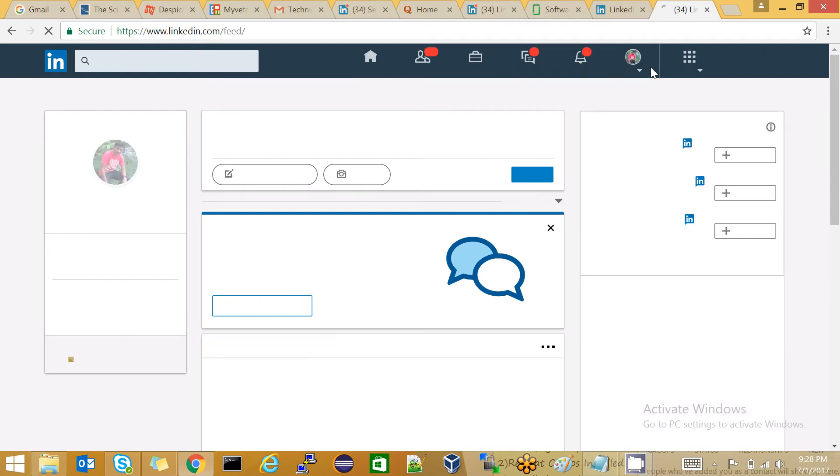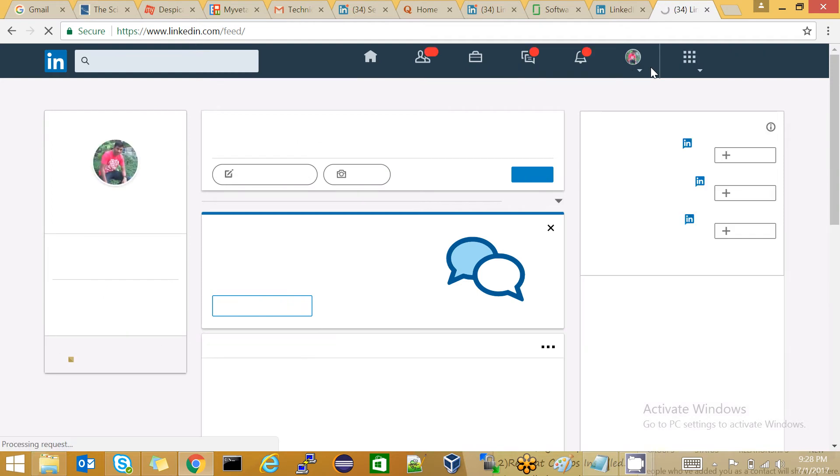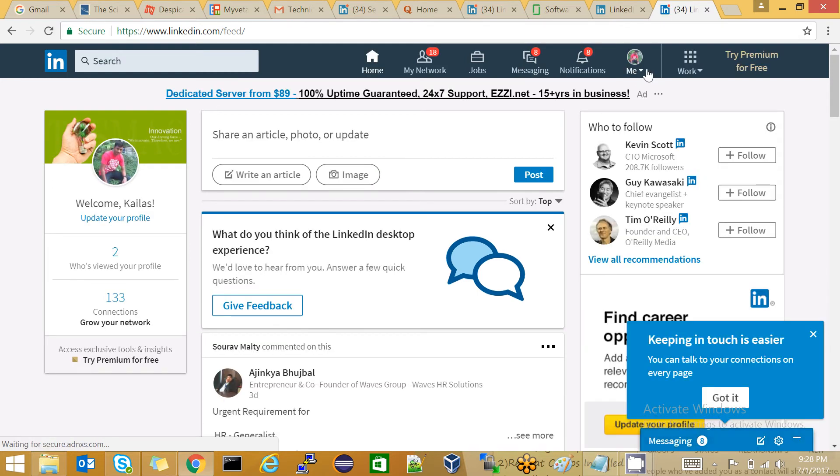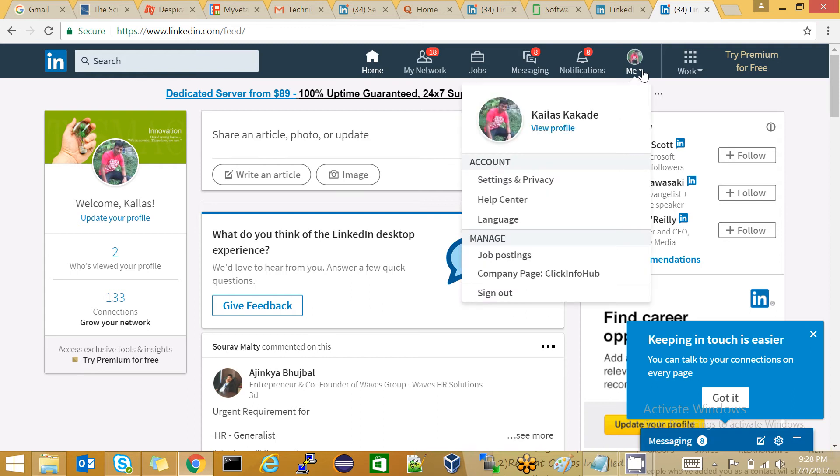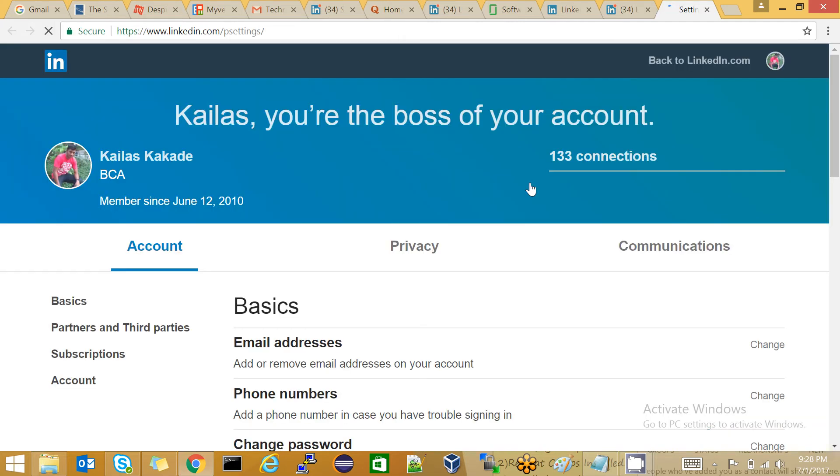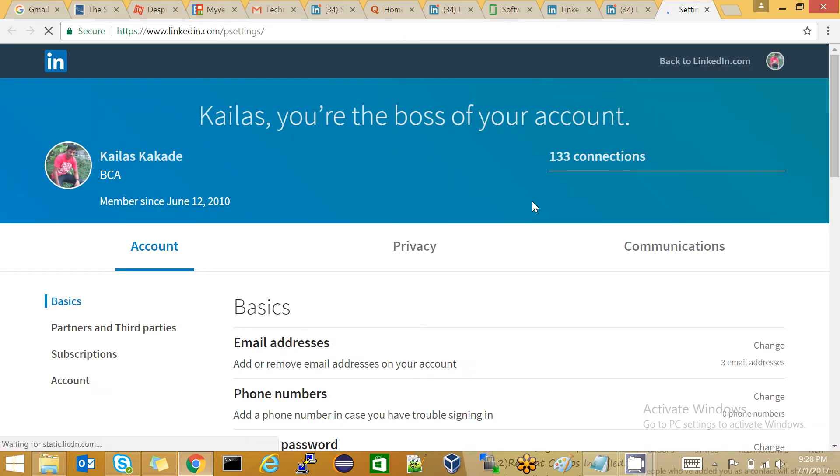Here, in the right top of the page, go to the Me section and click on Settings and Privacy under the account. Once you click on that, you will see three sections: Account, Privacy, and Communications.